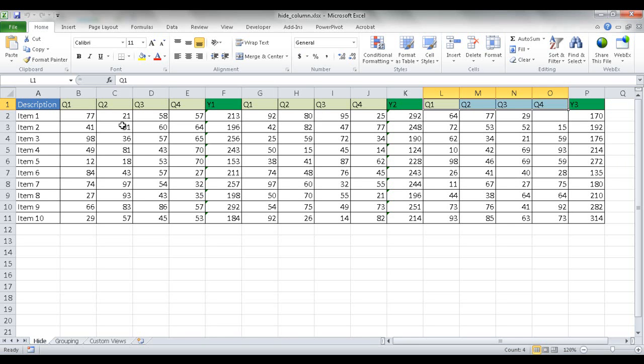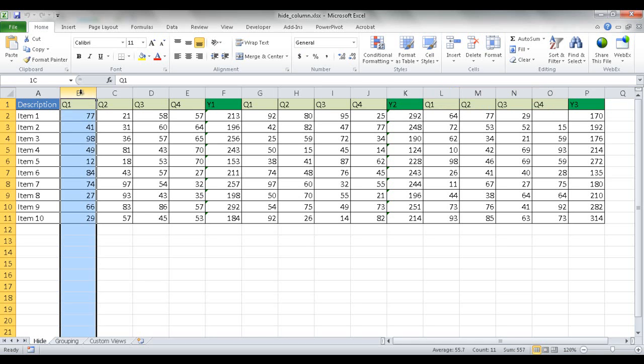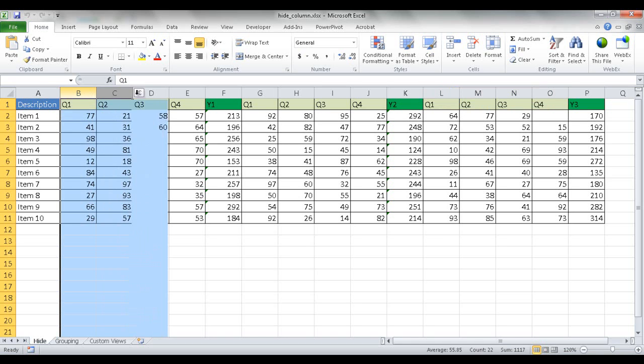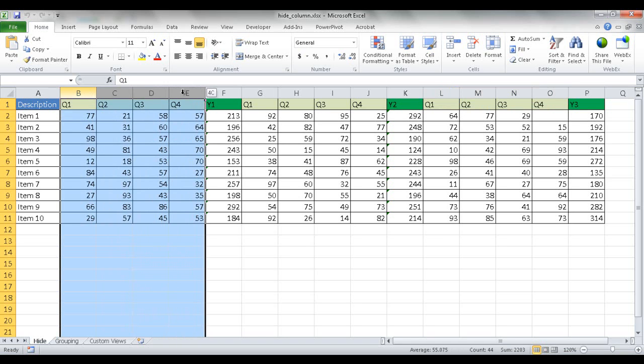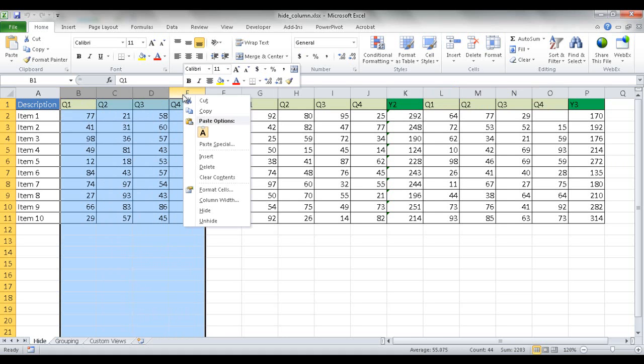So first with the hide-unhide feature, basically what you need to do is just select the column, you left-mouse click, and you just drag it over to the finish column that you want to hide, right-mouse click, and select hide.